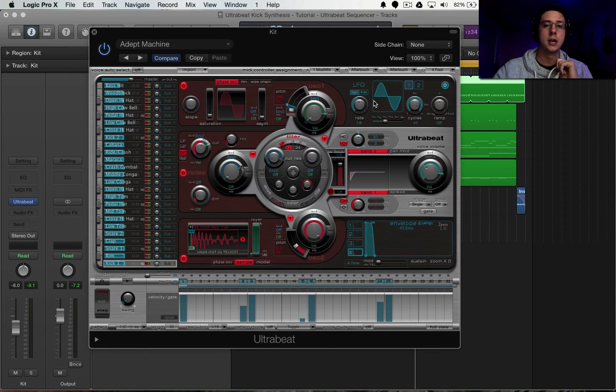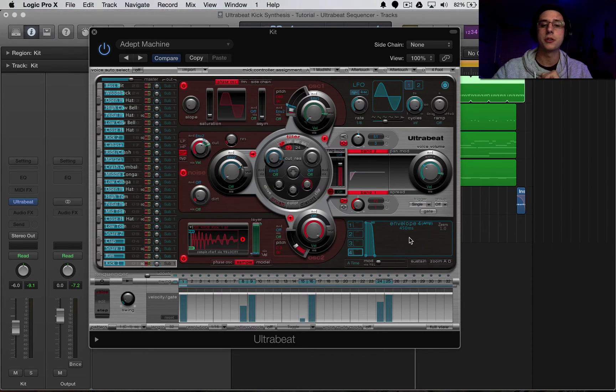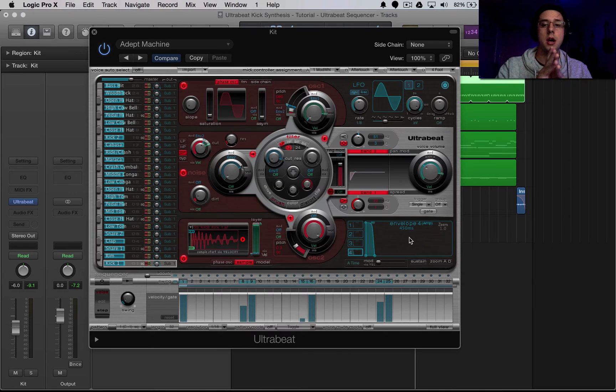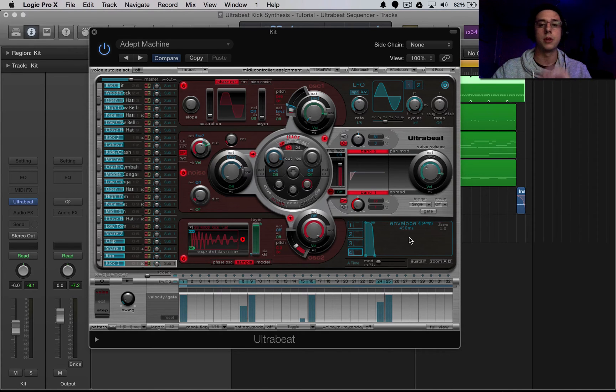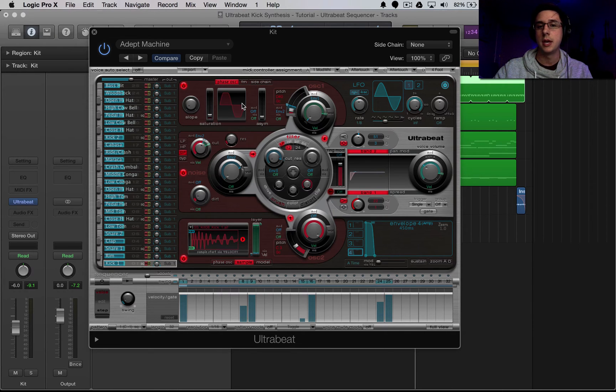And then we have an LFO section, kind of in this aqua teal at the top, and an envelope section in aqua teal at the bottom. And we can modulate different parameters inside of this interface with these LFOs and envelopes, which is pretty sweet. We're going to be touching on some envelopes. And we're going to be using oscillator 1 in this tutorial.